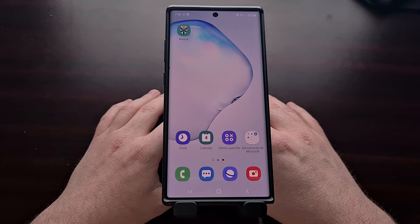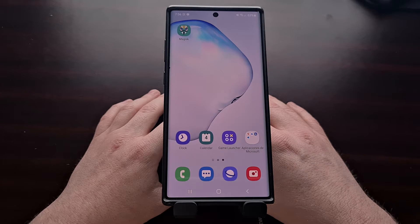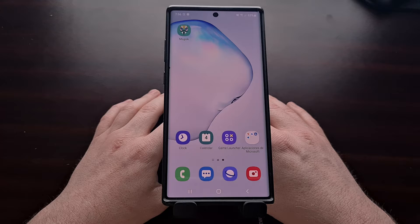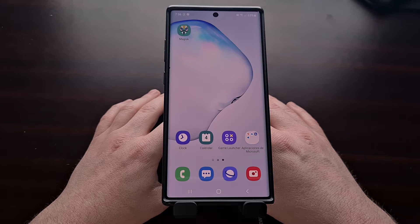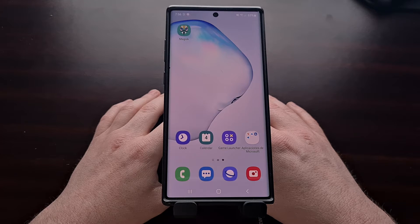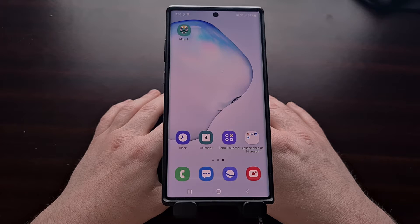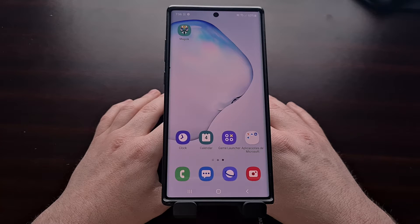Yesterday I did a video showing you how to gain root access to the Galaxy Note 10 series after it had been updated to Android 12 and its One UI firmware.